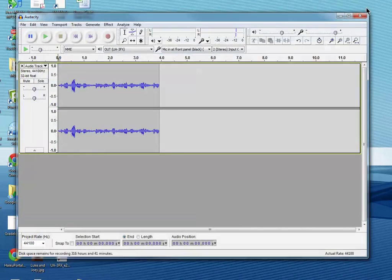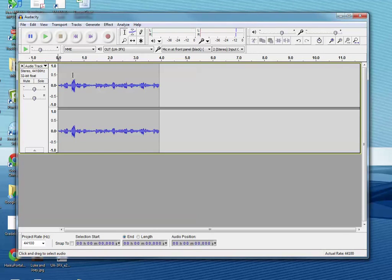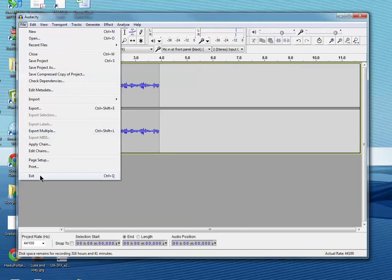So it's a very simple process to install both Audacity and LAME. It's two downloads and two installs, and now you have everything you need to begin recording, which you'll see in another video. Thank you.